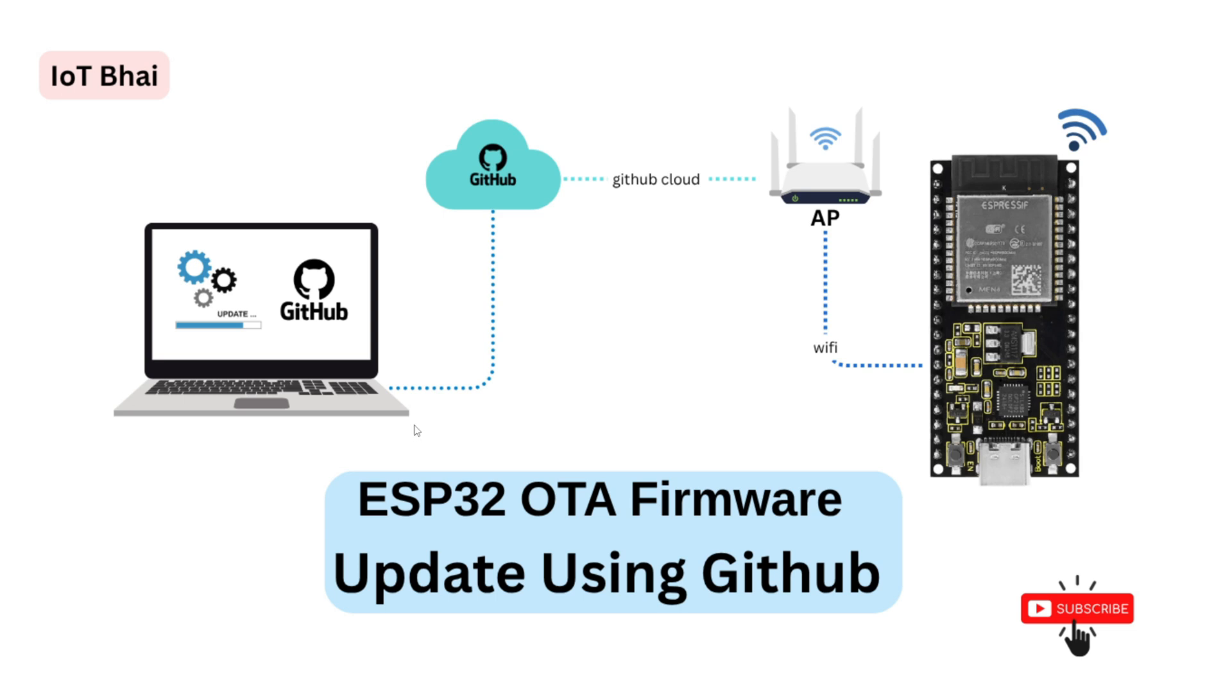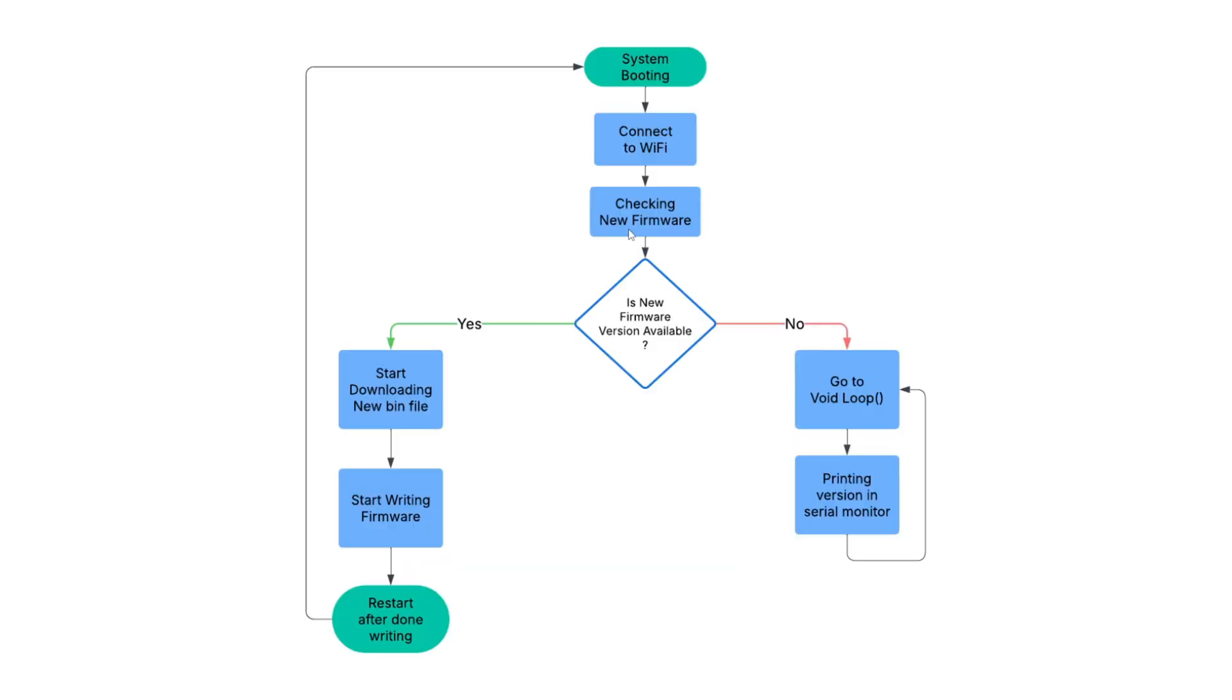This is a simple block diagram. First, our system will boot in, then it will connect to the WiFi. We need the WiFi connection because we need to access our cloud to download or check the firmware.